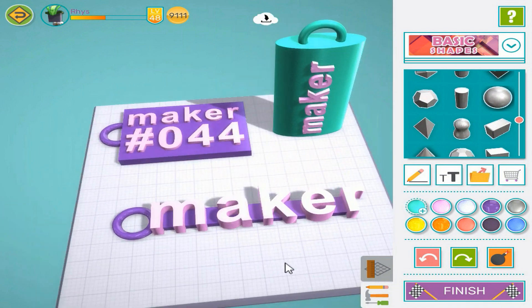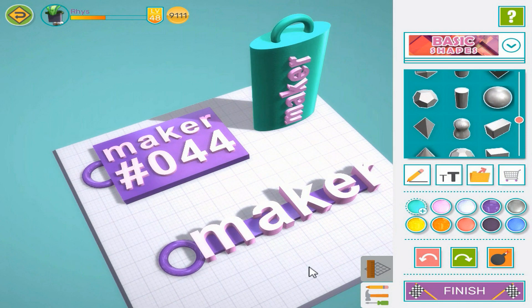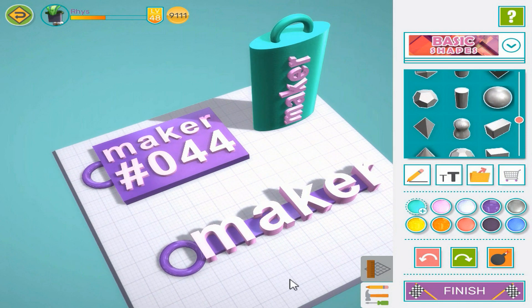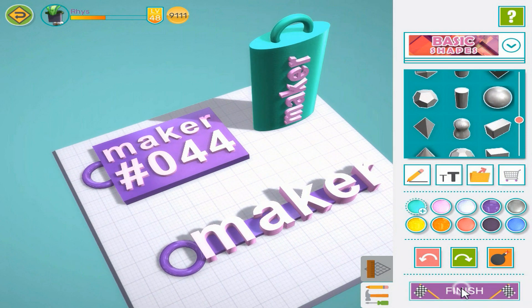We've now made three different nametag designs. Finish the design and give it a title.